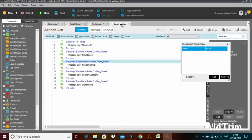Before that, you should know what a variable is and the different types of variables in Automation Anywhere. Variables are used to store local information and you can refer or use the variables in the next line or task. Within this automation task, you can assign and then use the variables. There are three types: user or local variables, system variables, and credential variables.